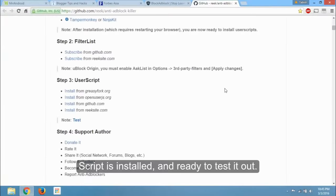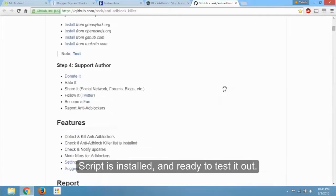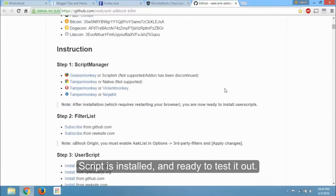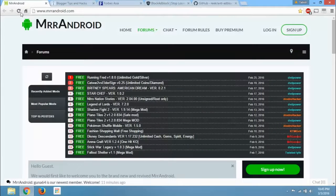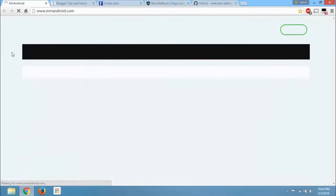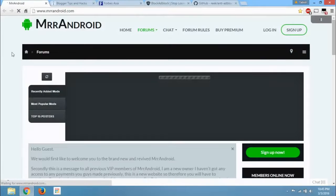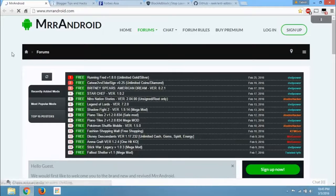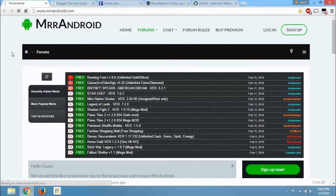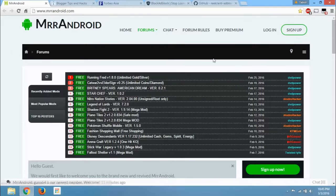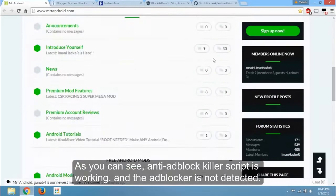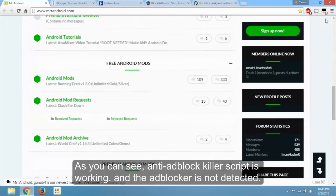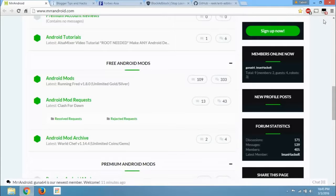Script is installed and ready to test it out. As you can see, anti-ad block killer script is working, and the ad blocker is not detected.